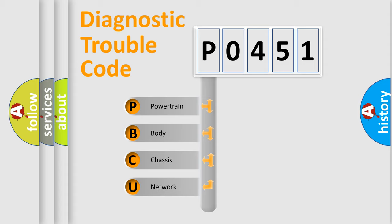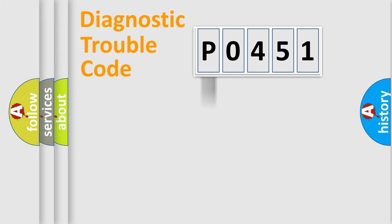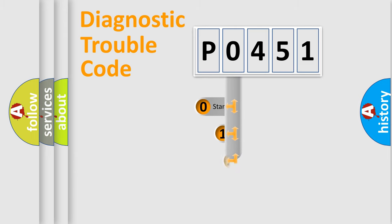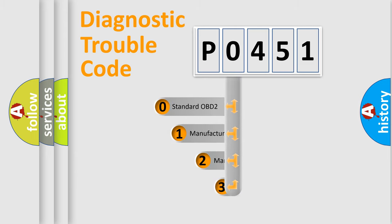We divide the electric system of automobile into four basic units: Powertrain, body, chassis, network. This distribution is defined in the first character code.